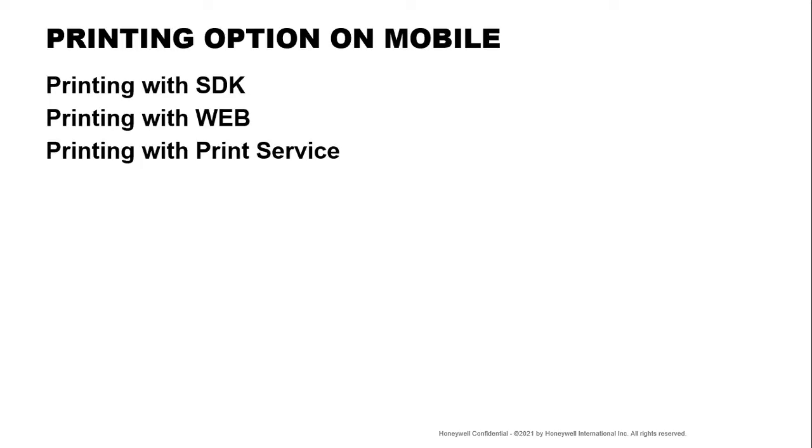The option to print on the mobile are first, you can integrate printing with the Honeywell SDK. This allows you to print directly to the printer with the native printer commands. Or you can also integrate printing with the Honeywell web SDK, which will allow you to integrate printing on your web page by sending native command to your mobile web page.